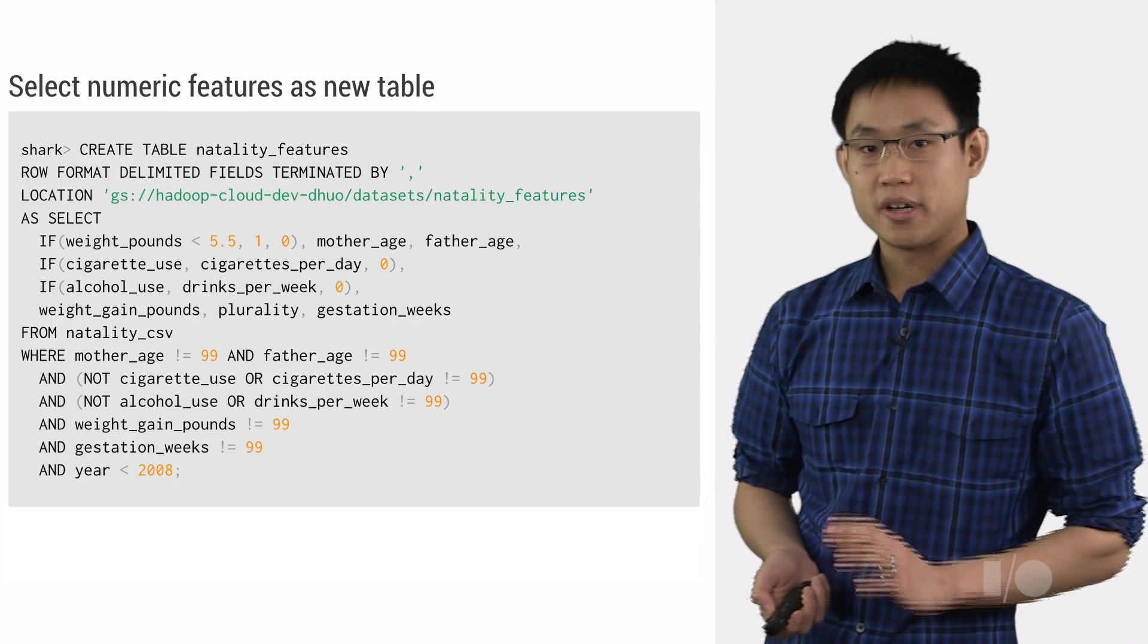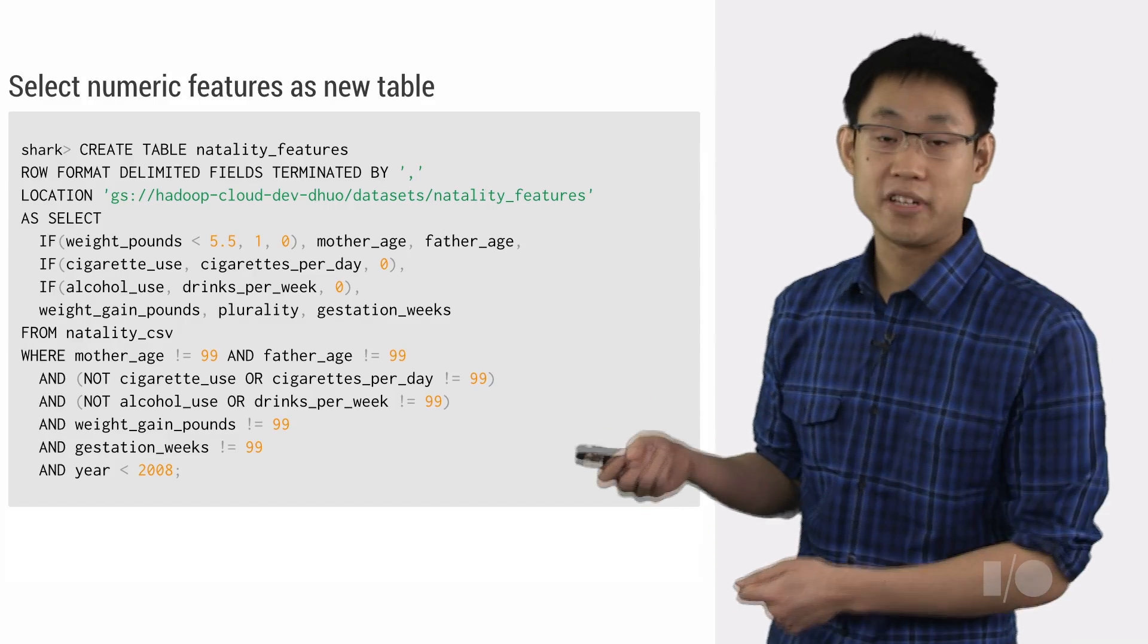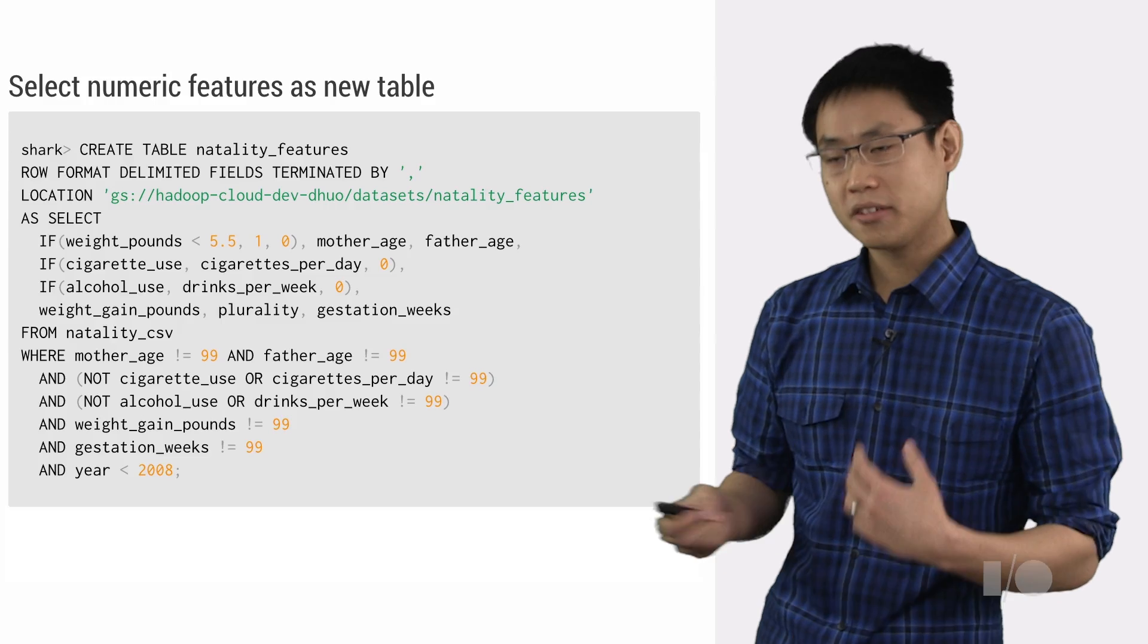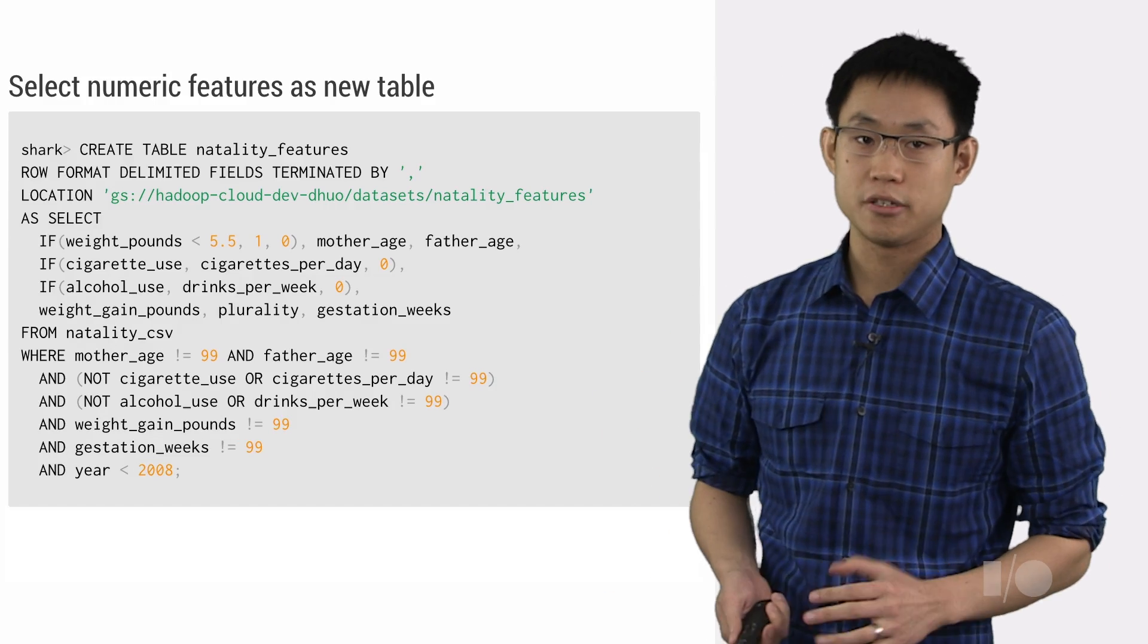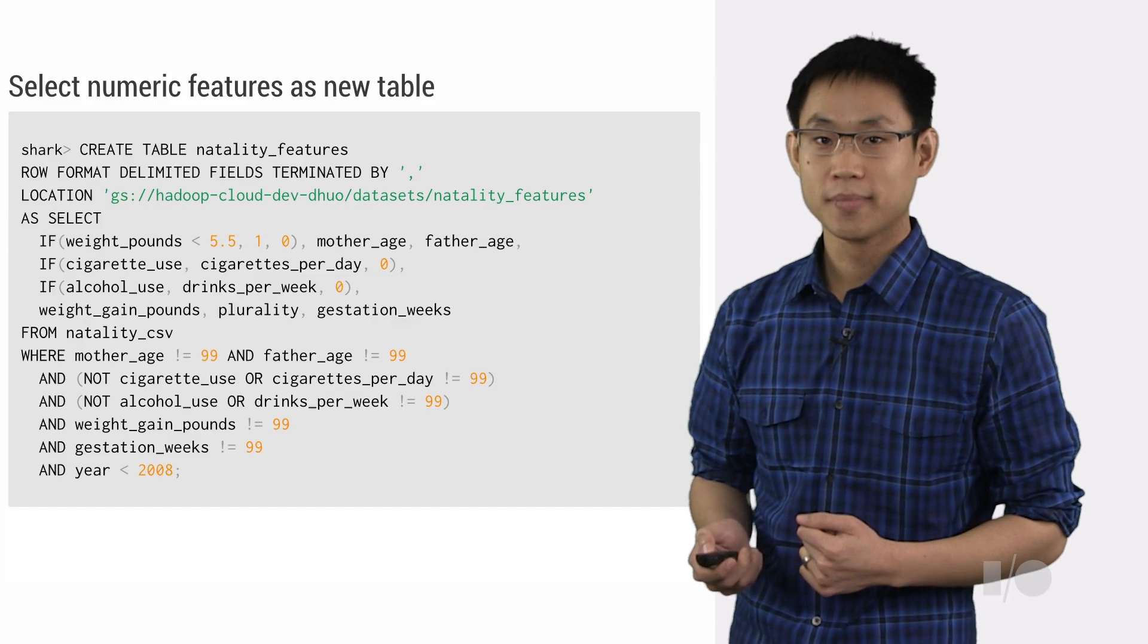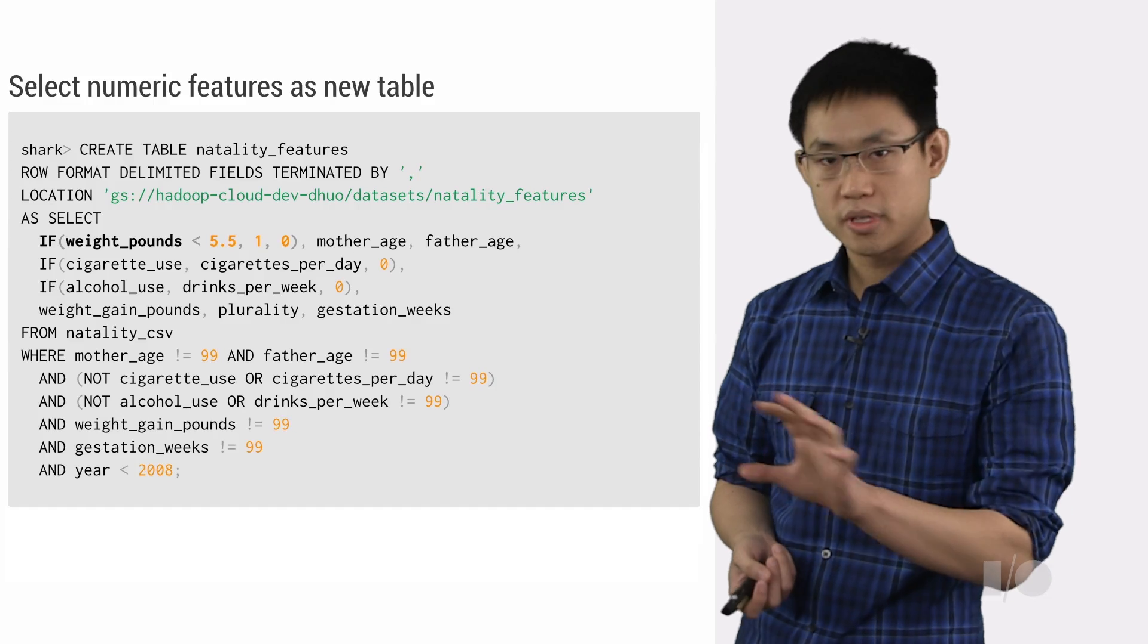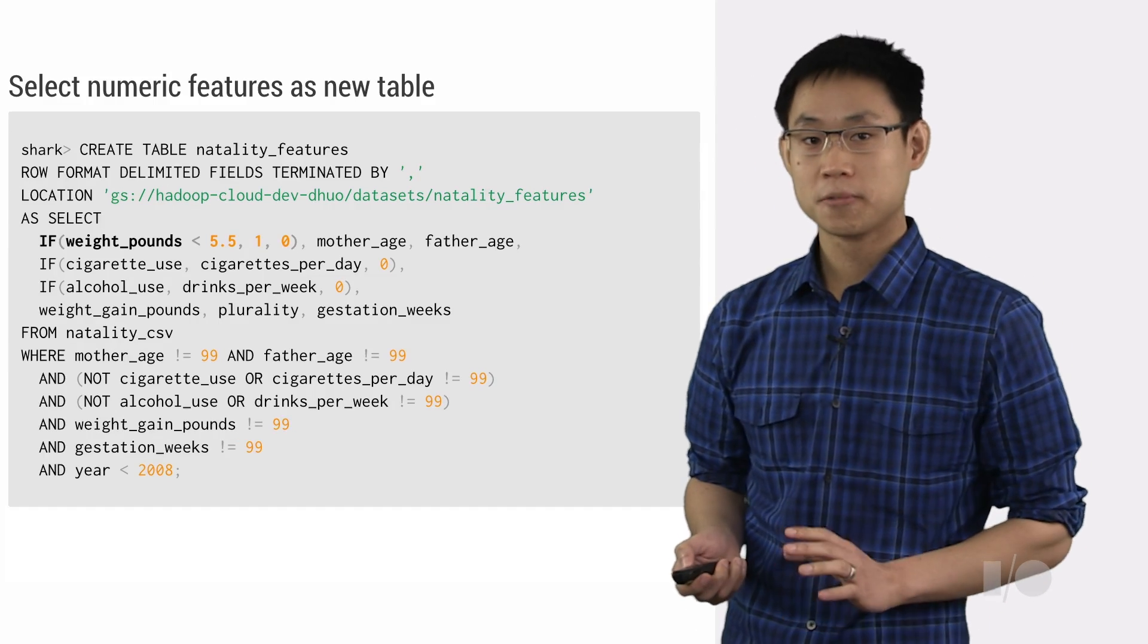The first thing we'll need to do here is just to extract some of these columns as numerical feature vectors to use as part of our model. And there's a few ways to do this, but since we already have a shark prompt open, we'll just go ahead and use a SELECT statement to create our new data set. We'll start out with a rough rule of thumb here, just defining underweight as being anything less than 5.5 pounds.